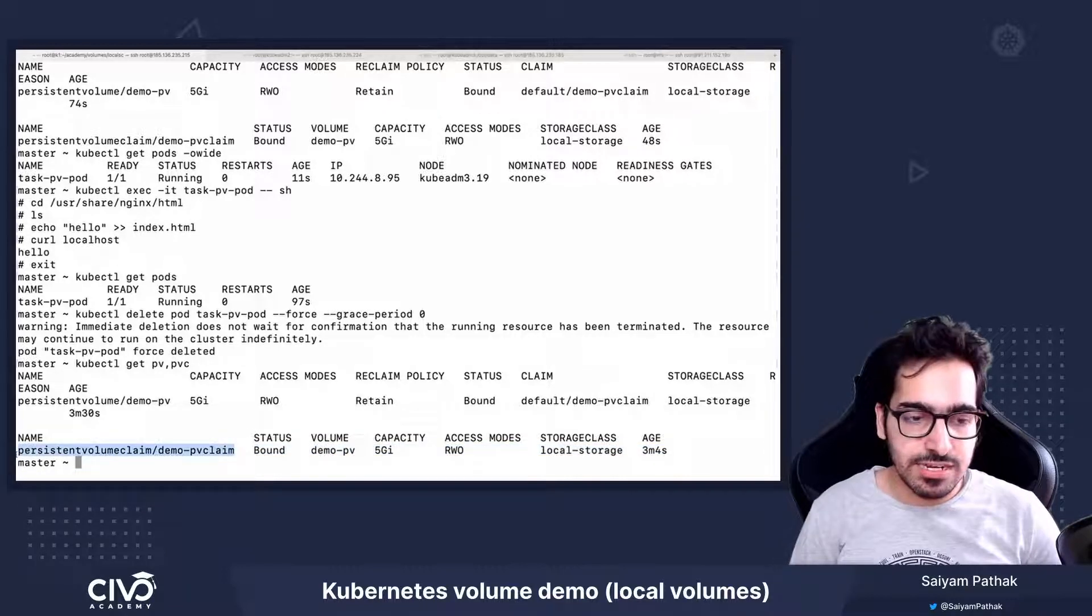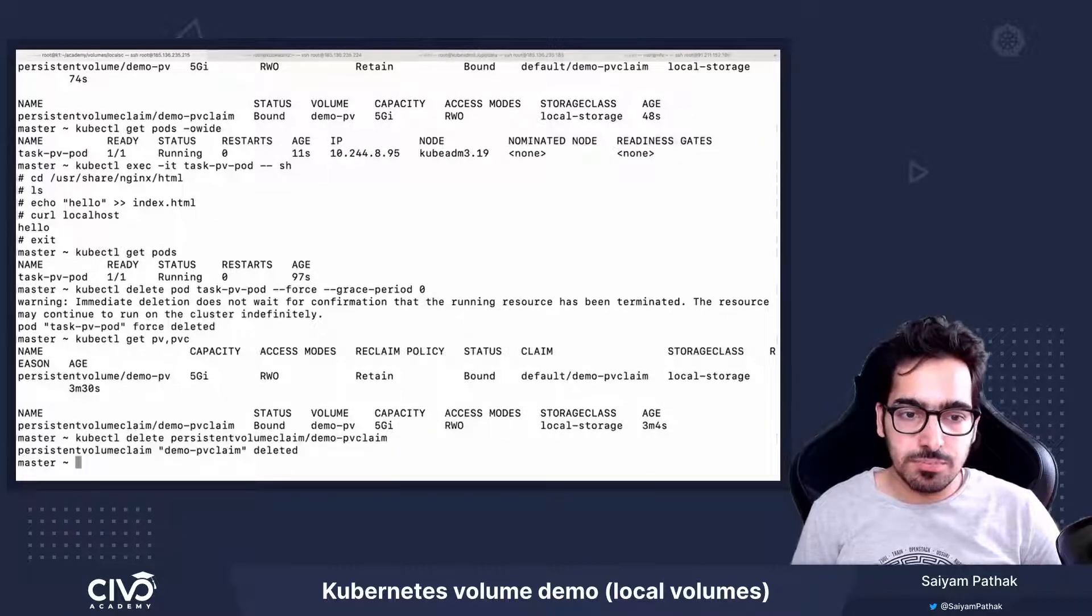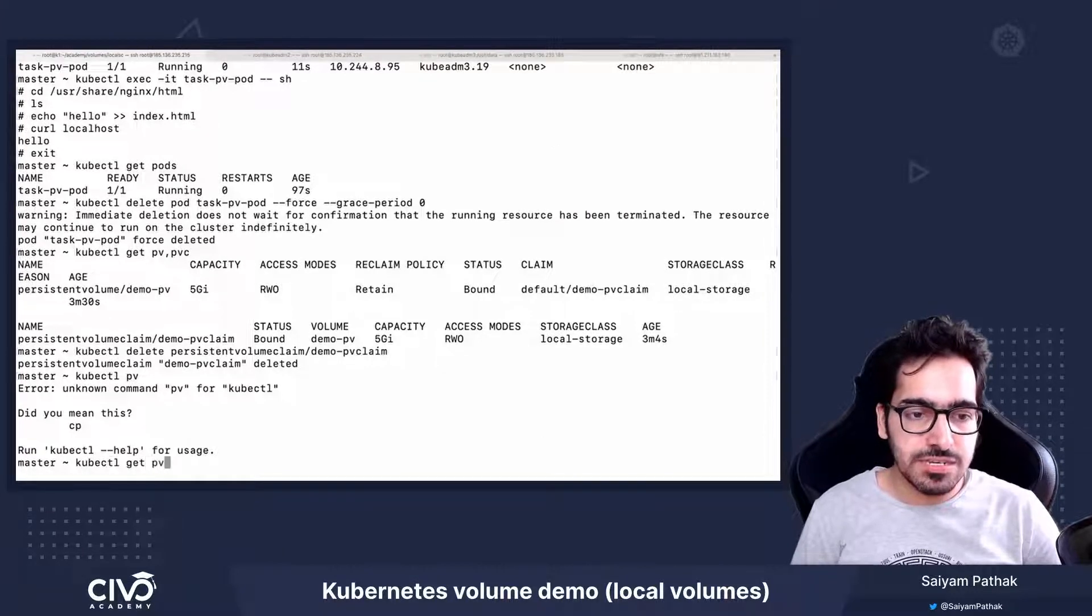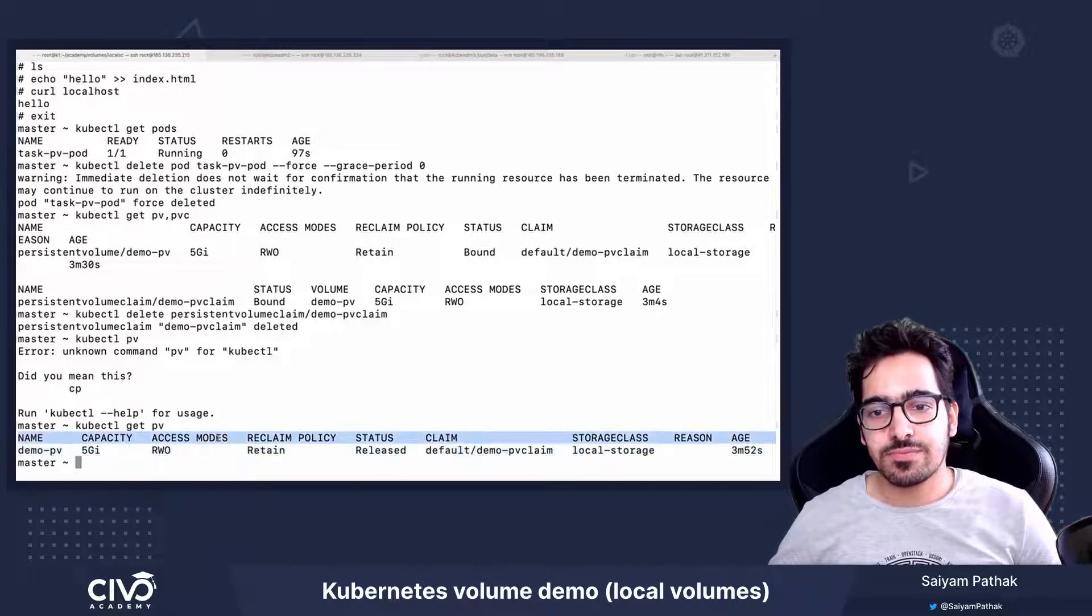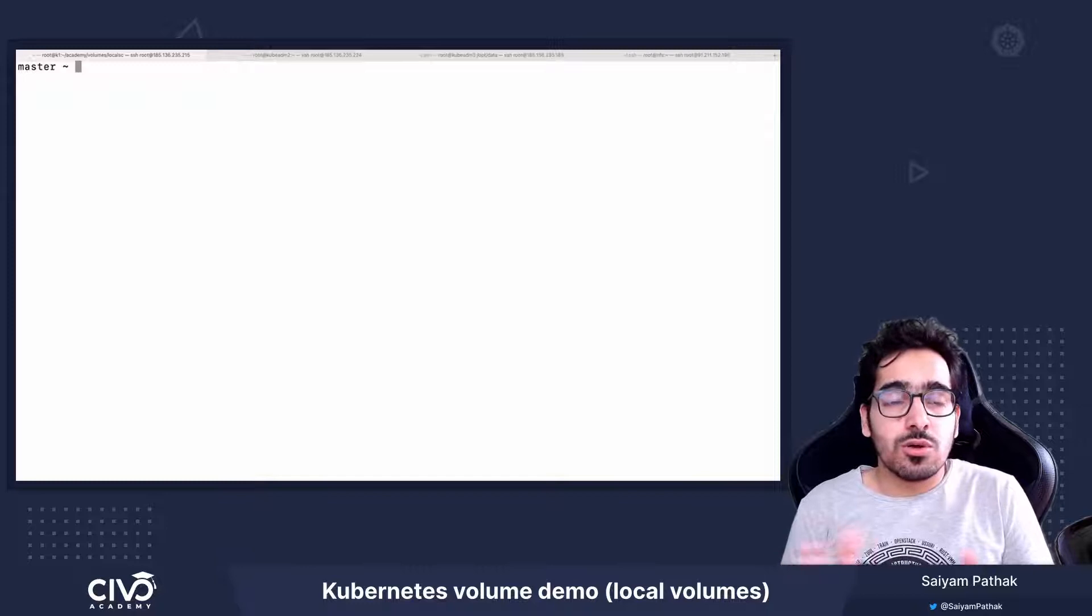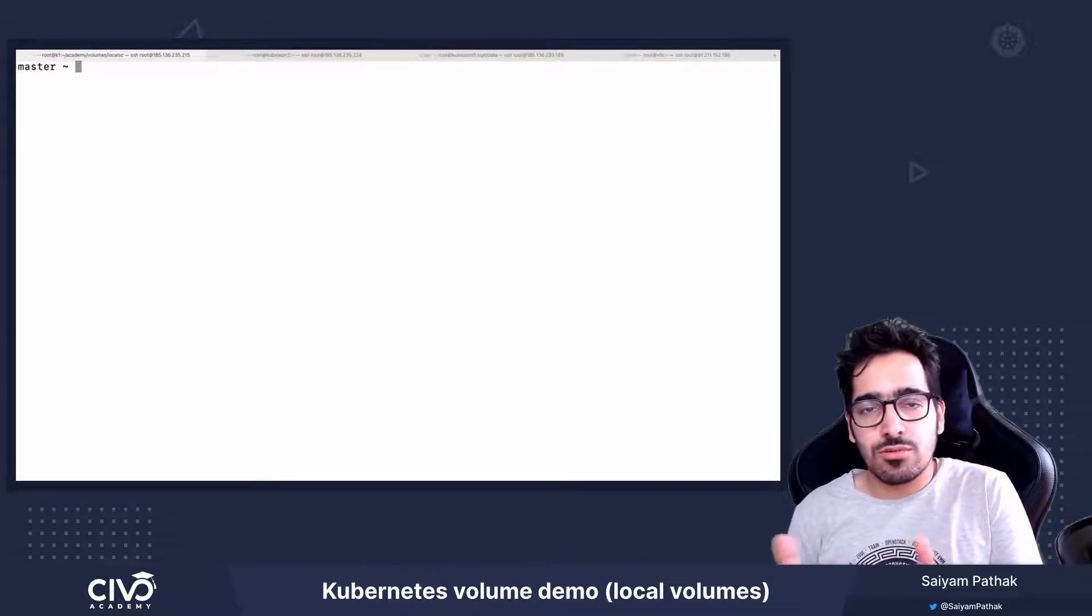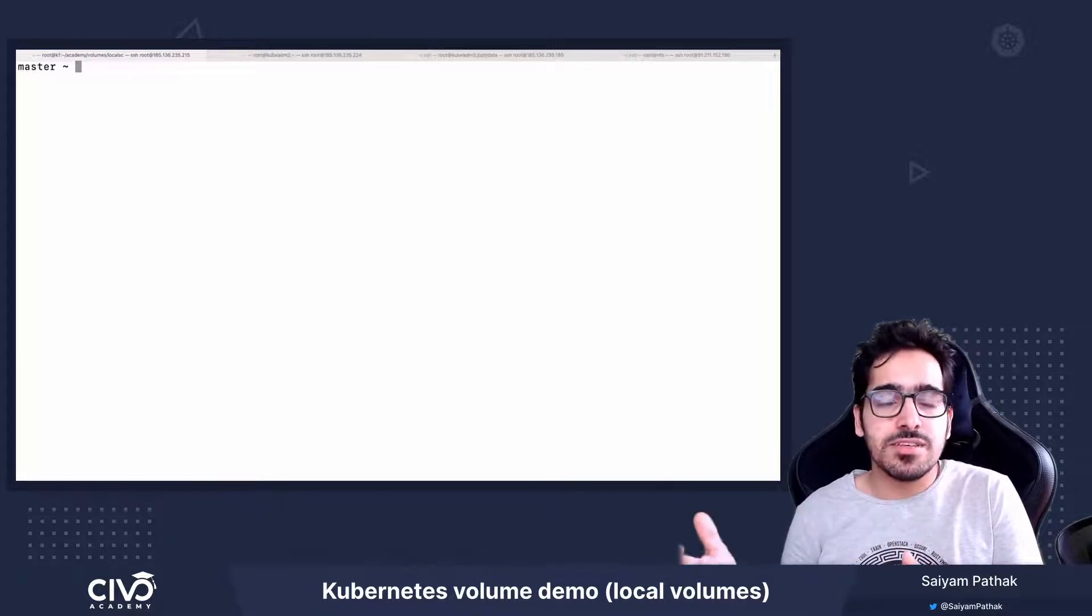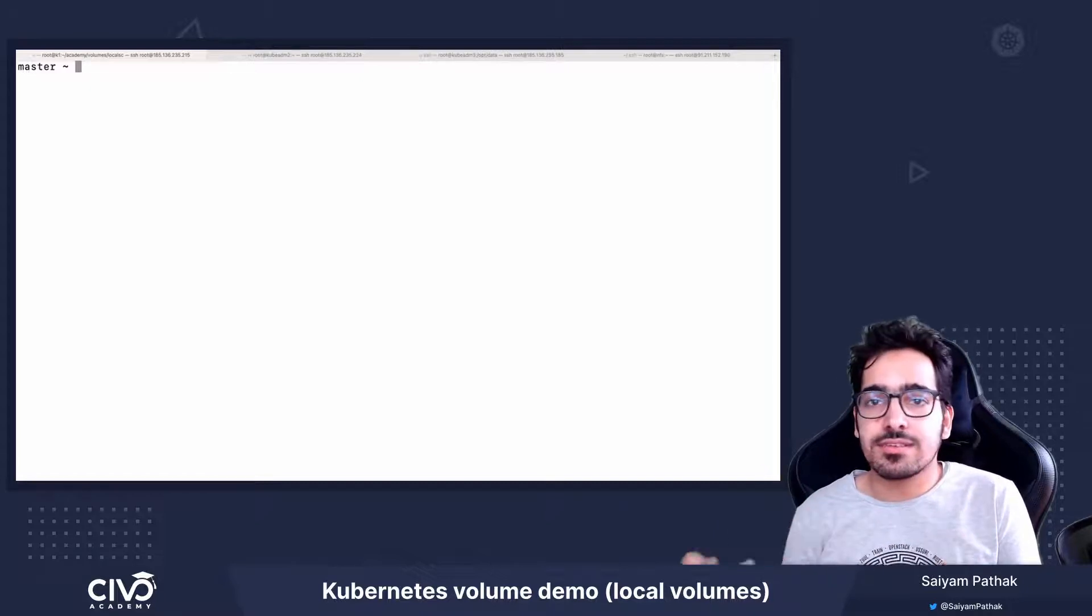So let's delete that. kubectl delete. So the pvc is deleted and we should still have the pv with the released status. So this is how the local volumes work in Kubernetes. And you can create the storage class, local storage class and use that to manually create the pv pvc and the pv and pvc won't bound unless and until the pod is created.